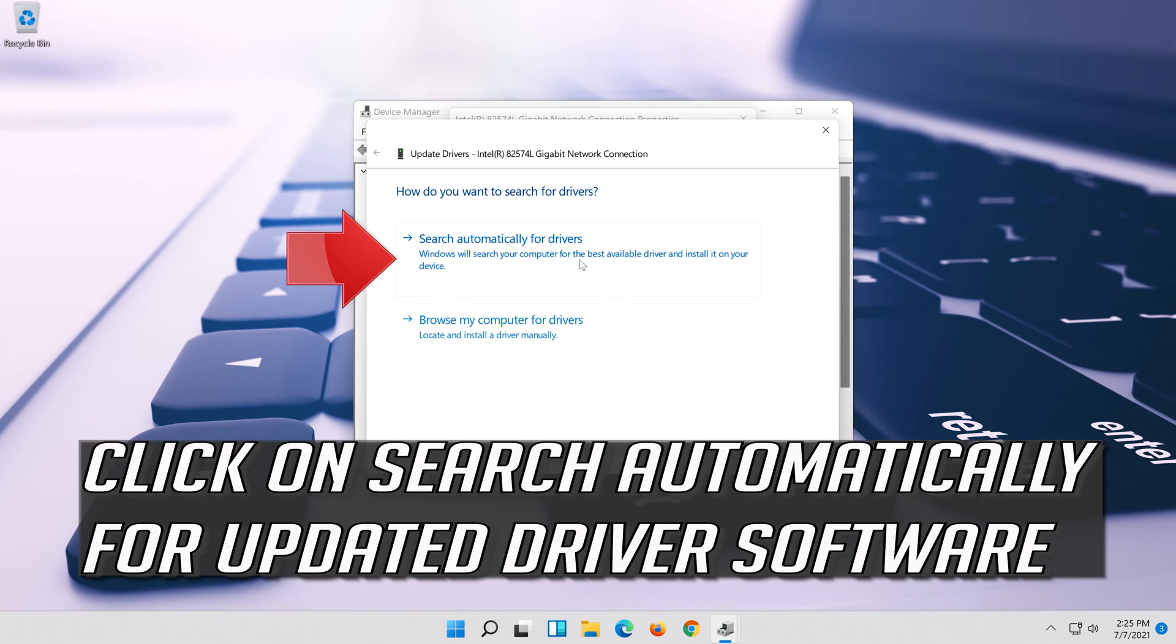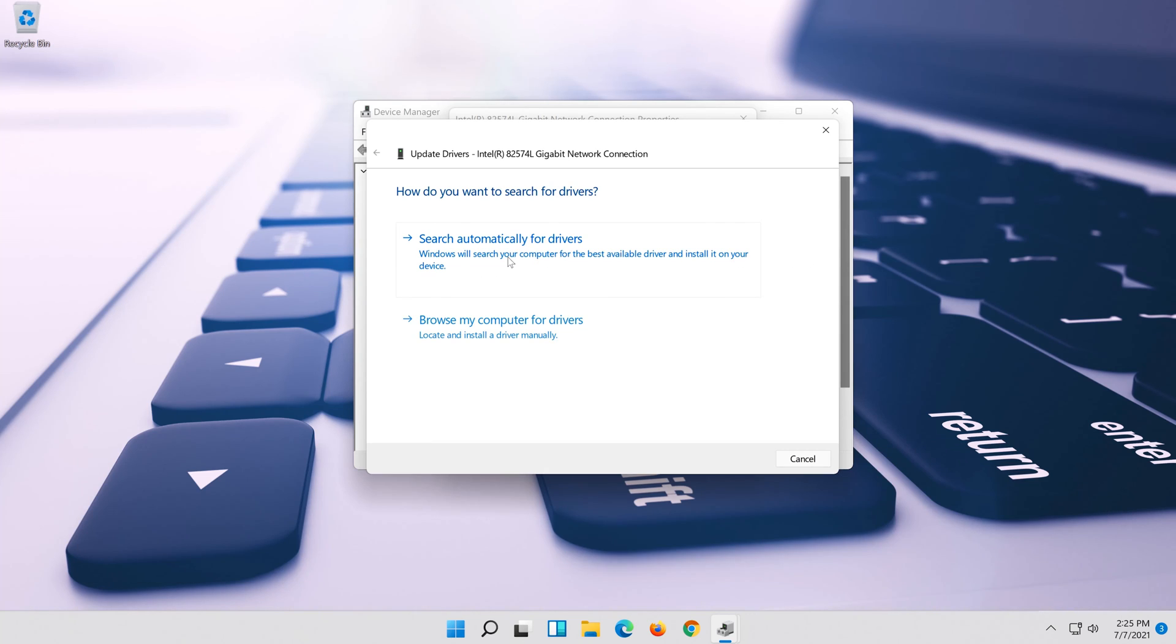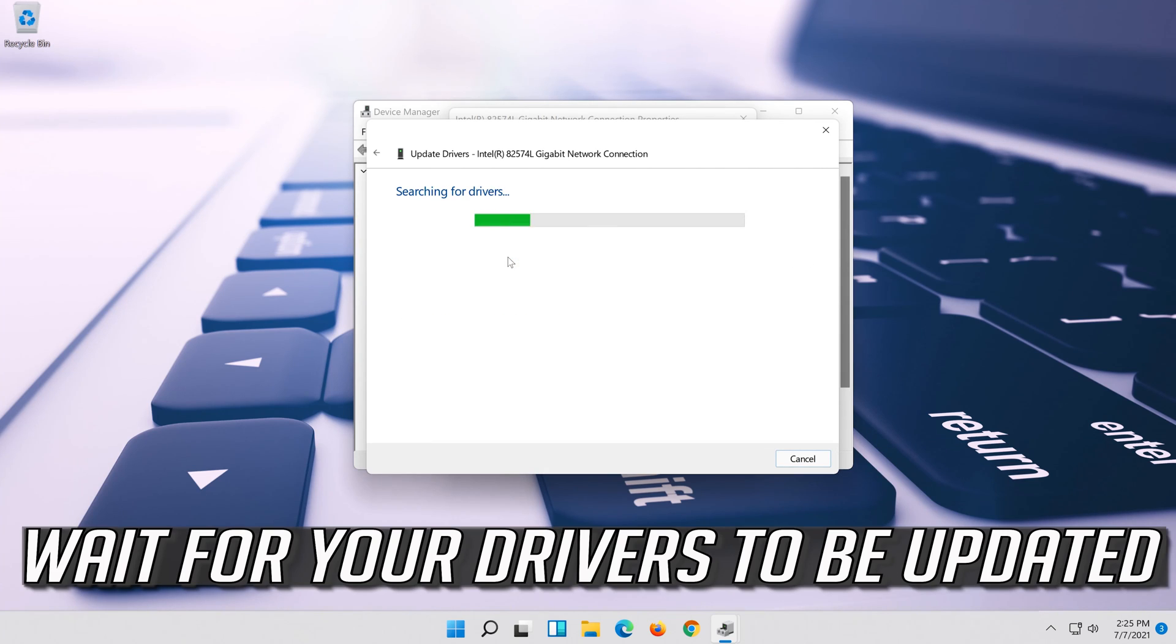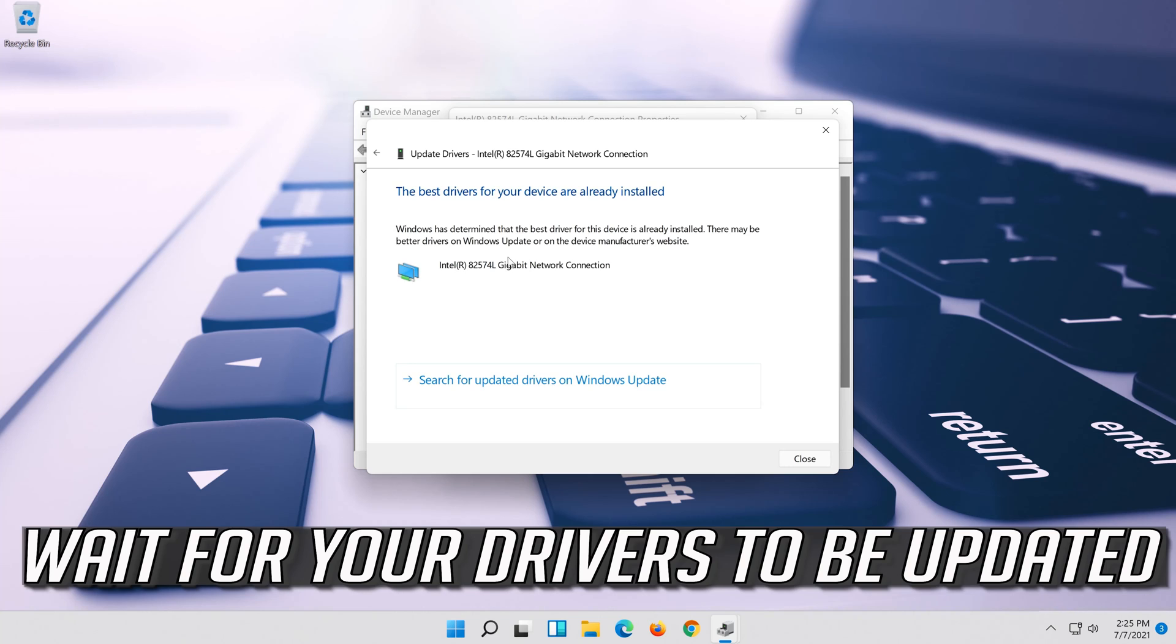Click on search automatically for updated driver software. Wait for your drivers to be updated.